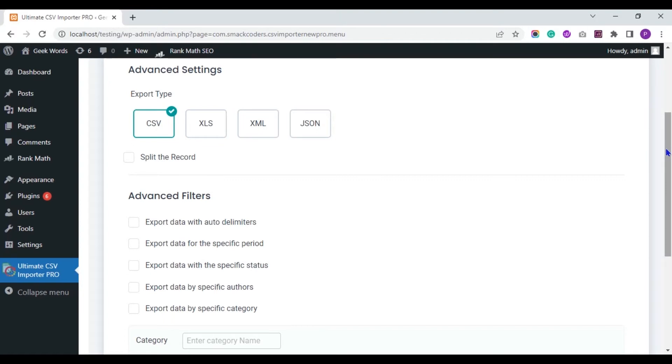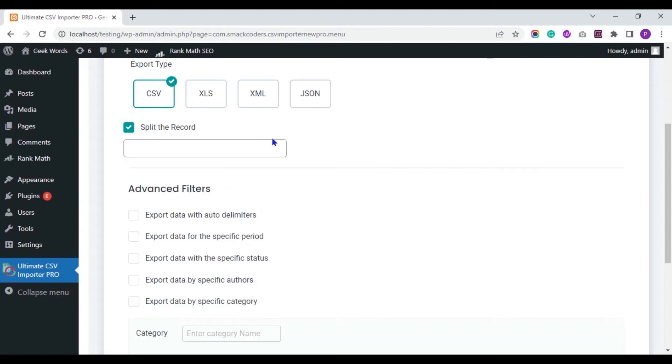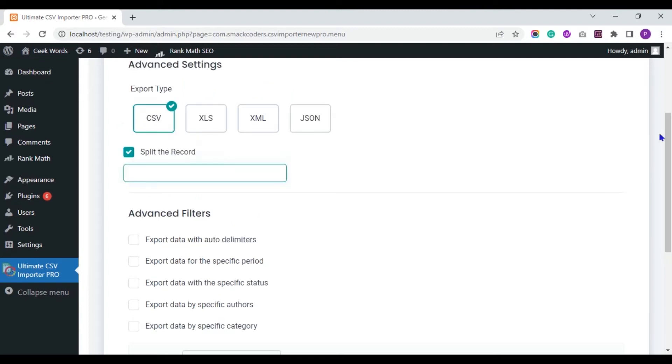If you have bulk records in your WordPress website, you can split and export the records using this Split the Record option. Provide the number value here to split and export the records in separate CSVs.